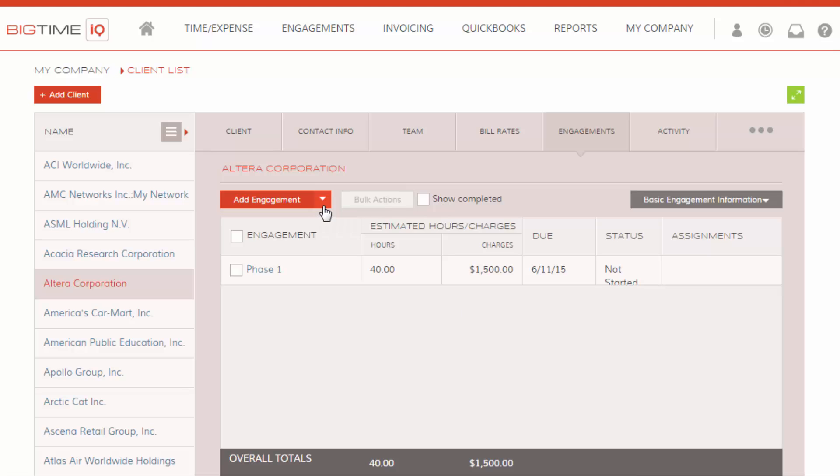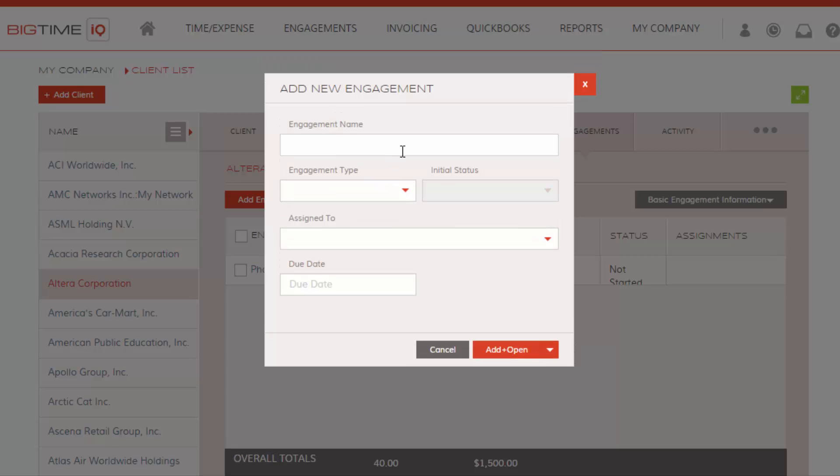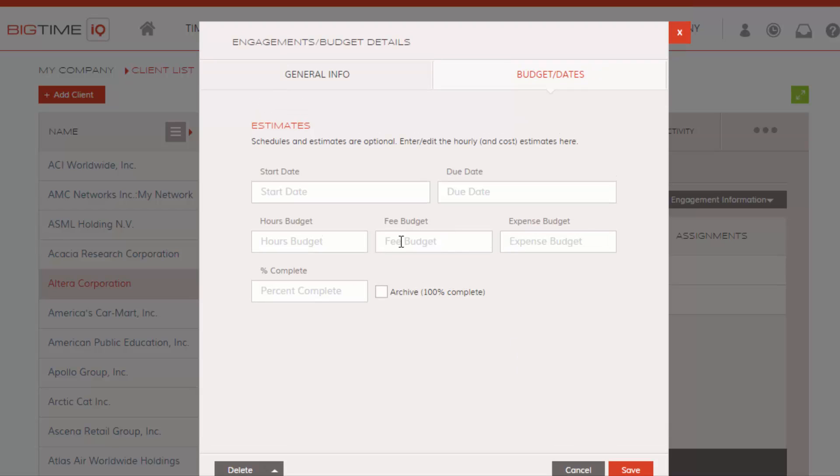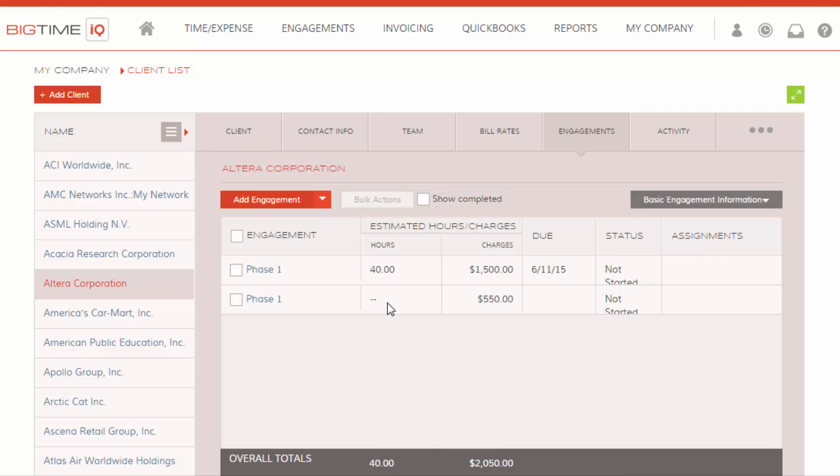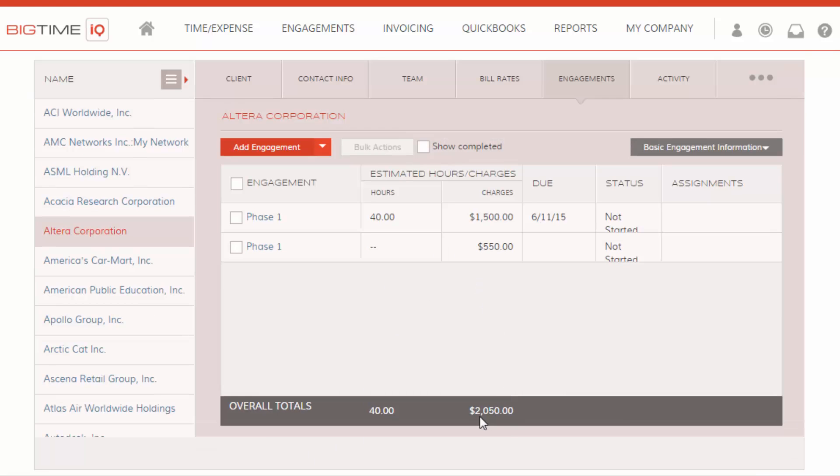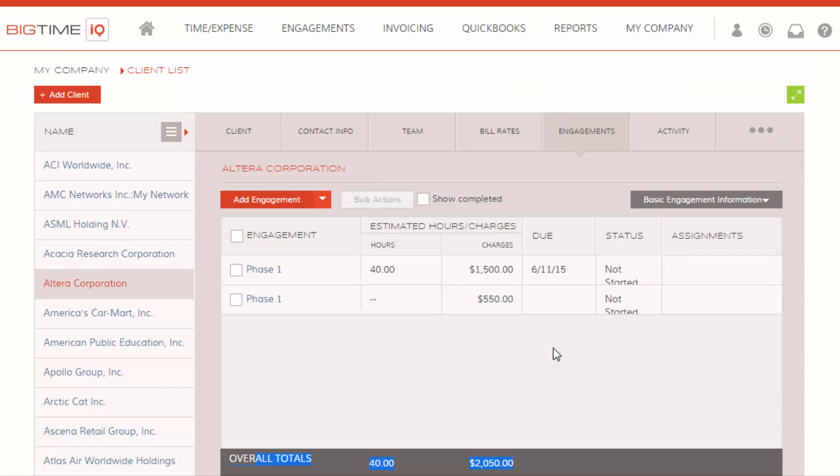As you start creating more and more of these, it will accumulate to the total budget of the entire project. So if I create another engagement, you'll notice at the bottom here that it is accumulating the total for the total project. So we do have this neat overall totals bar here.